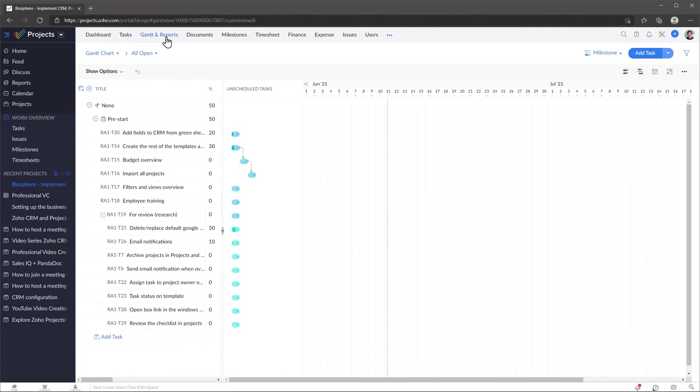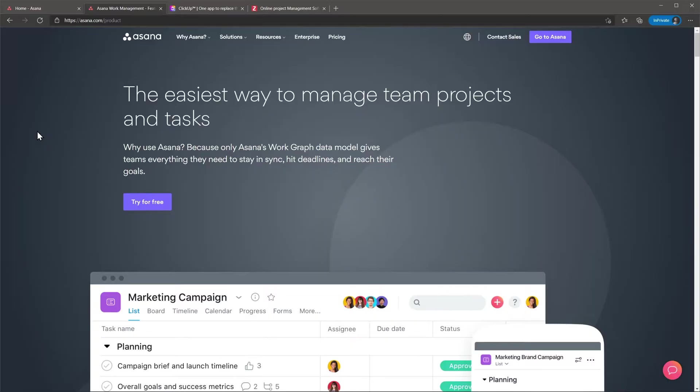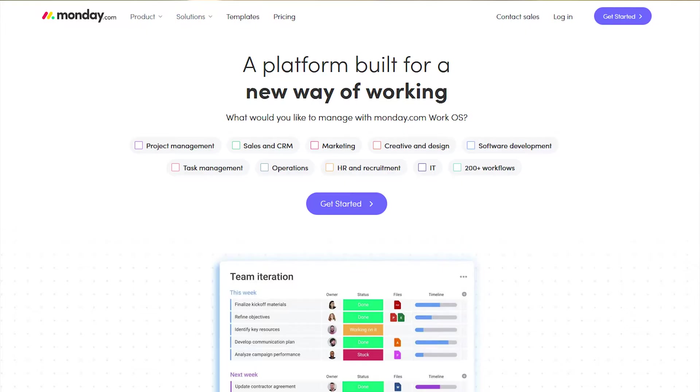Another feature is budget and time tracking. You can set up a budget for each project and also track time against each task so you can see when you're approaching the budget limit. Apps similar to Projects are Asana, ClickUp, and Monday.com.